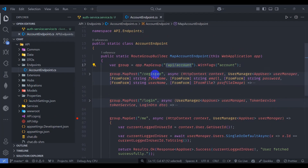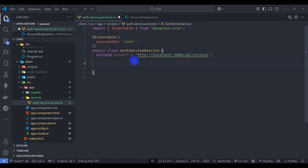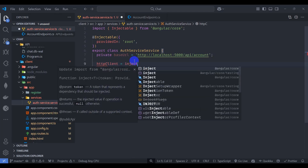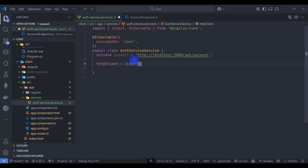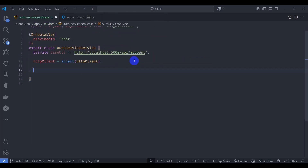Let's go to the accounting endpoint. This is our endpoint for the registration API: slash account slash register. Let's add that here as API slash account slash register. Now let's inject the HttpClient and check the HttpClient import.